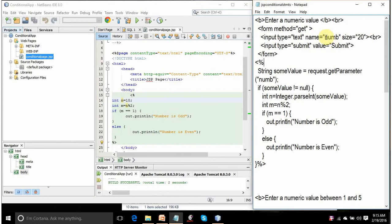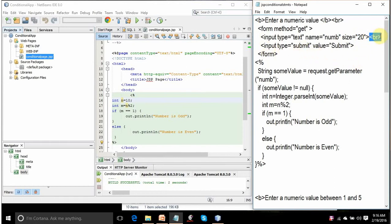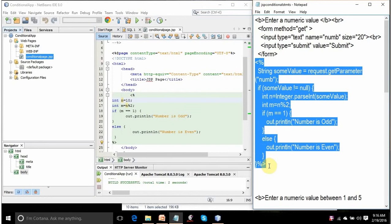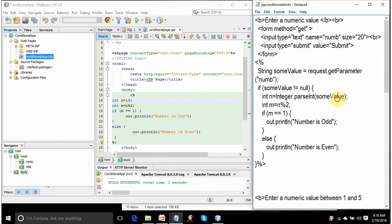And whatever the user enters in that text box will be assigned to the num variable. The text box will be of size 20 characters. And below that text box will be a submit button. When you click on submit, it will rerun its own code. It will obviously run this JSP code.